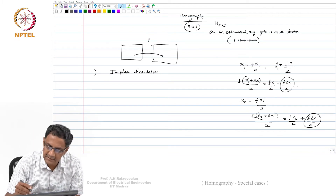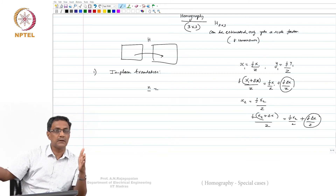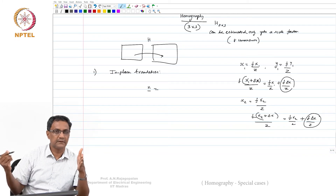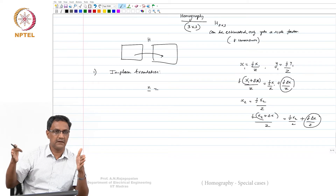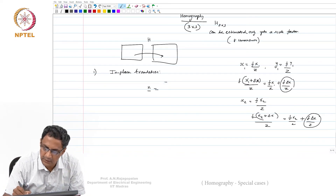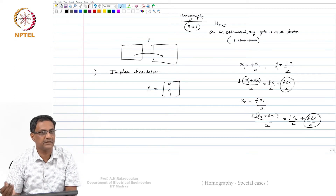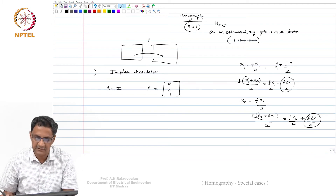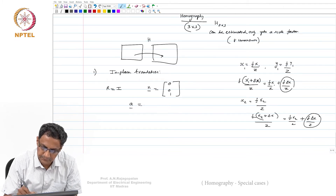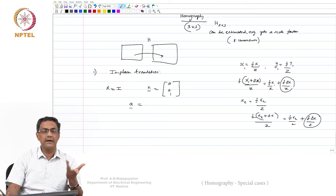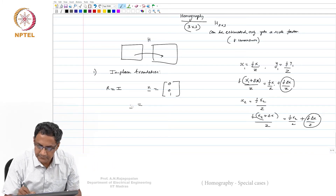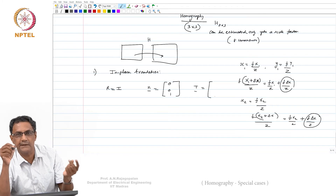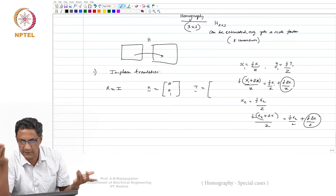For this case, the unit normal n of the plane is [0, 0, 1] because the plane is frontoparallel—aligned orthogonal to the camera's optical axis. Since we are not doing any rotation, R is simply the identity matrix. As for the translation t, since we allow in-plane translation we have t_x and t_y, but t_z equals 0 because the plane stays in-plane.